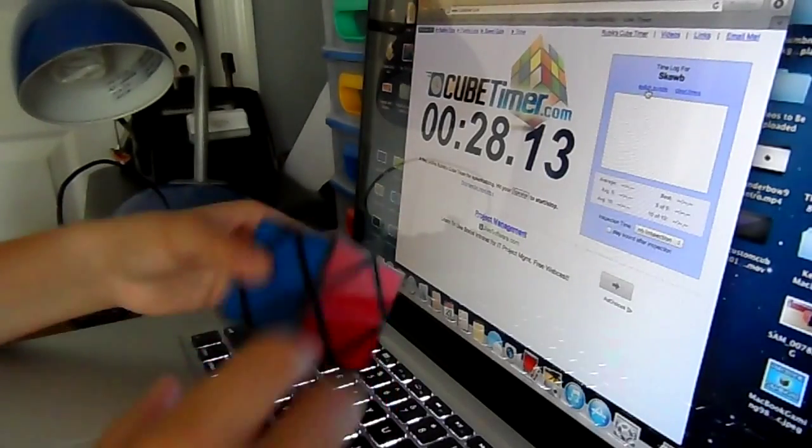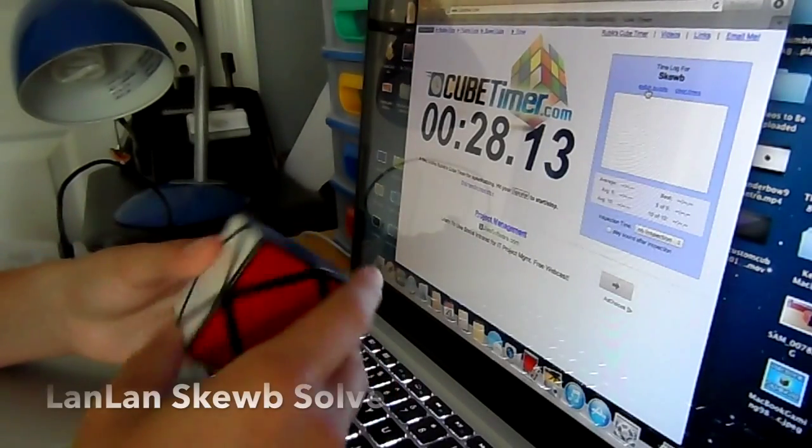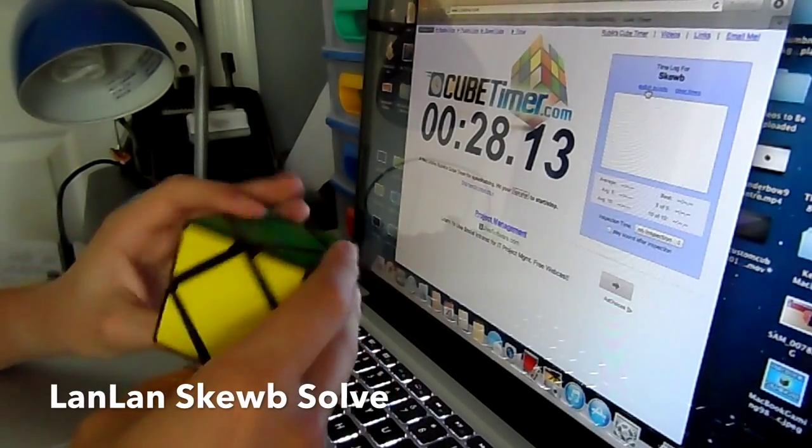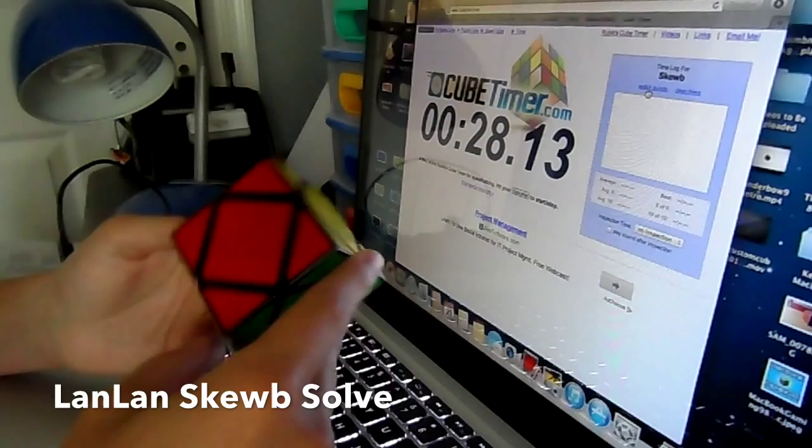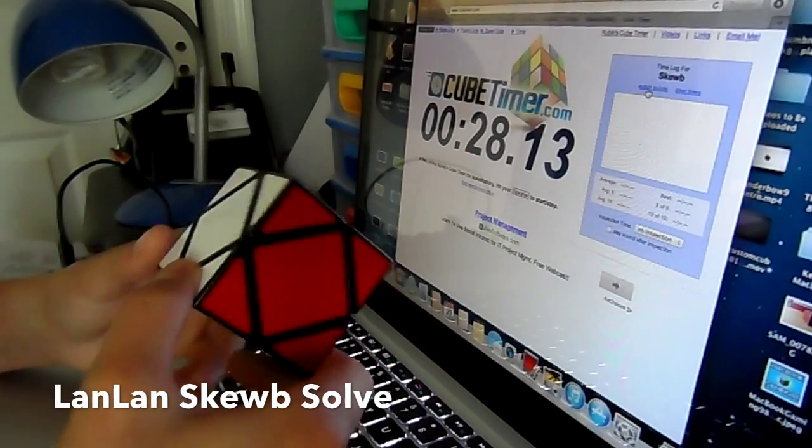Hey guys, it's the Custom Cuber. Today I'm going to be doing a speed solve of my LanLan Skewb.